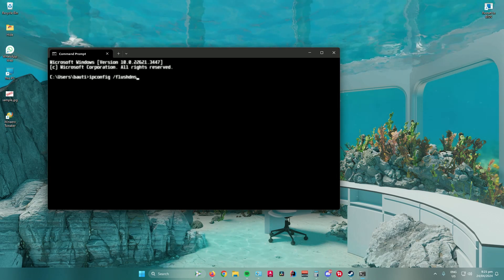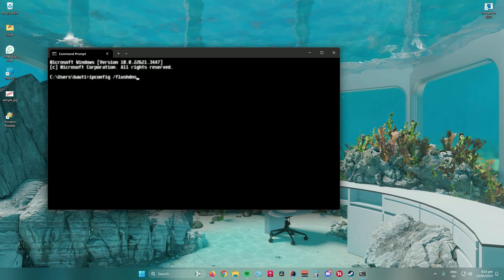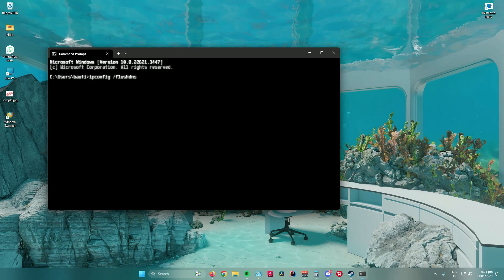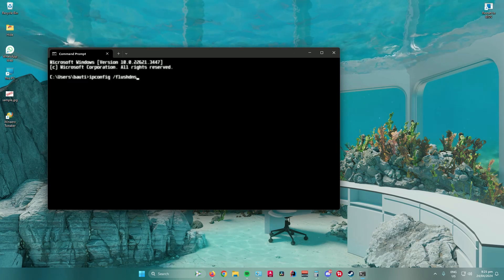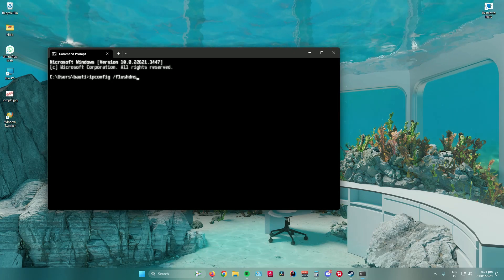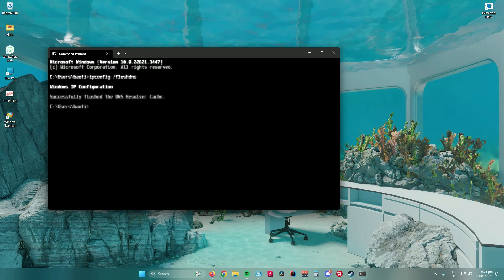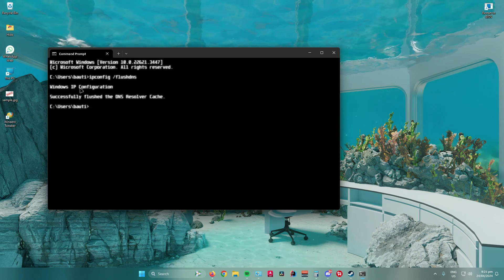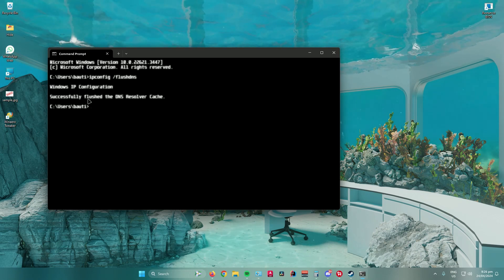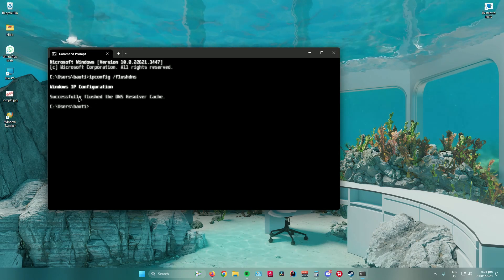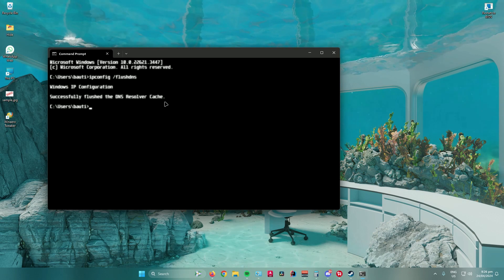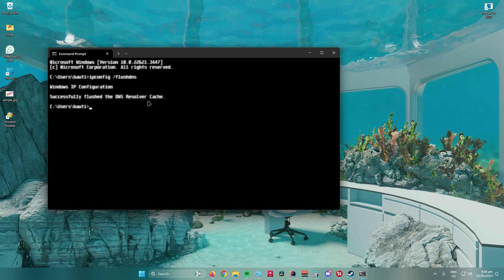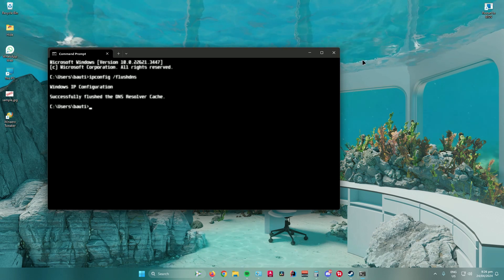Basically, this clears your cache for your DNS server. Just press enter and as you can see, Windows IP configuration successfully flushed the DNS resolver cache. Once you're done with that, you can exit. What you can also do is change your DNS server.